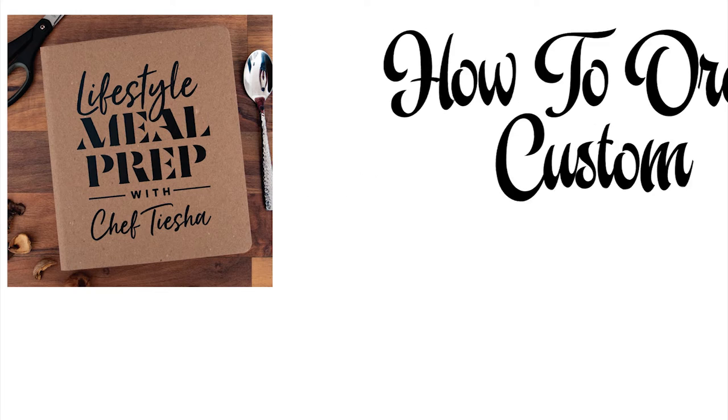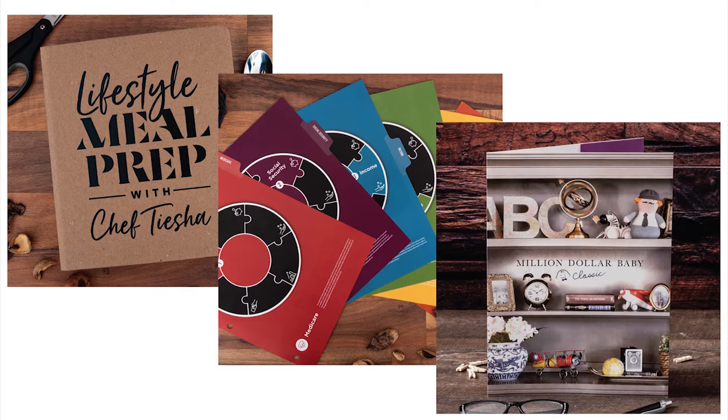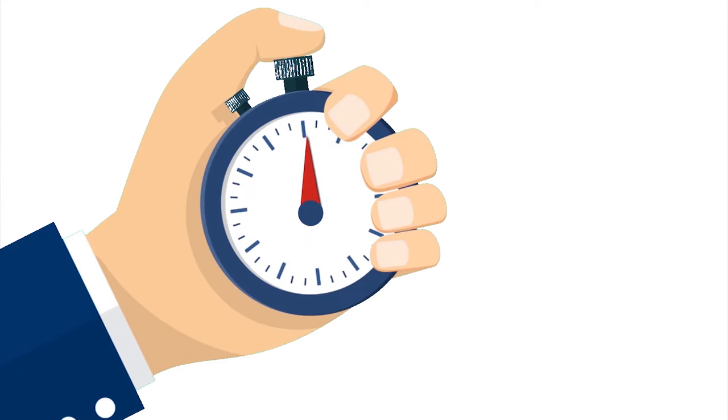How to order custom binders, index tabs, and pocket folders in 60 seconds or less.